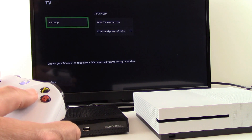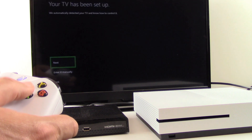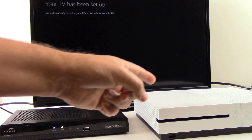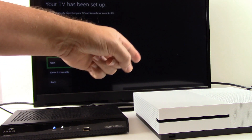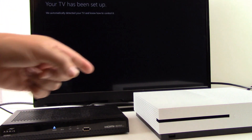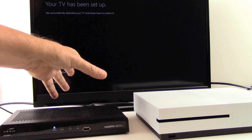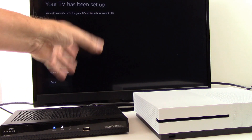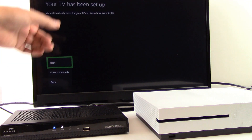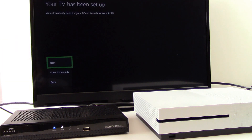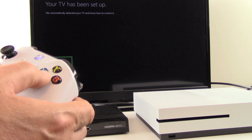Now we want to again select TV Setup. Because the Xbox console is connected to your flat screen TV over an HDMI high-speed cable, in most cases your Xbox console is going to automatically determine the make and brand of your TV and automatically set it up — and that's the case here as well. Now select Next.